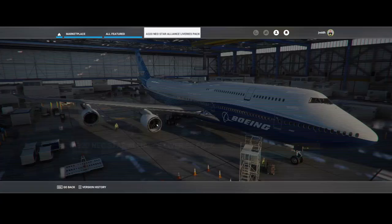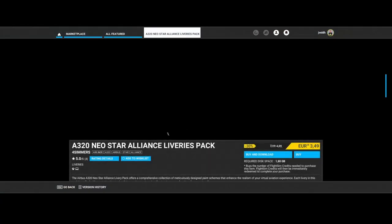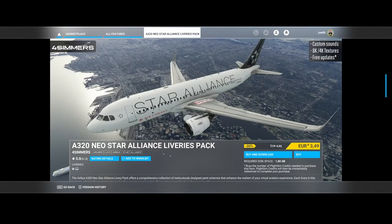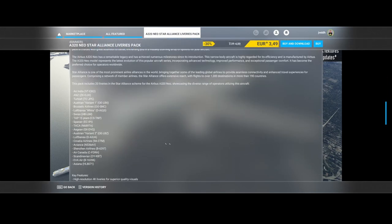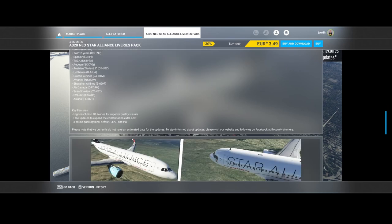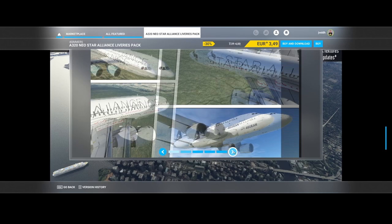Again from Four Simmers, the A320 Neo Star Alliance Livery Pack contains liveries for Brussels Airlines, Lufthansa, Spanair, TACA, Austrian, Lufthansa Shenzhen Airlines and more, also at a reduced price.